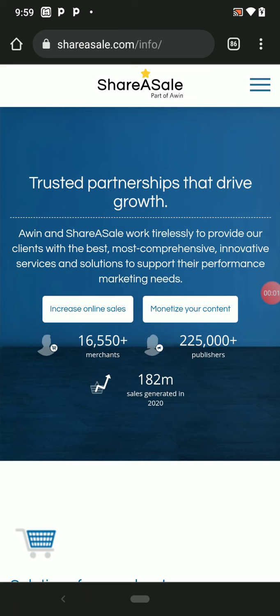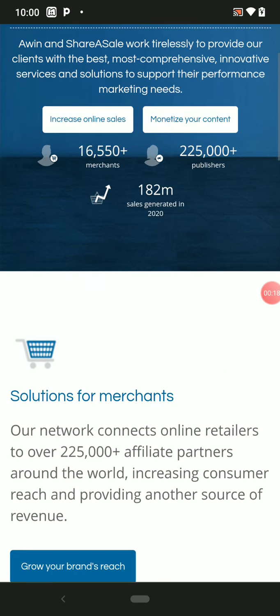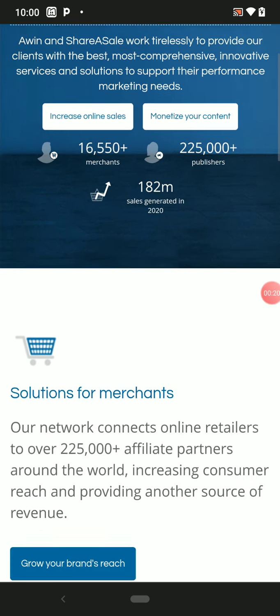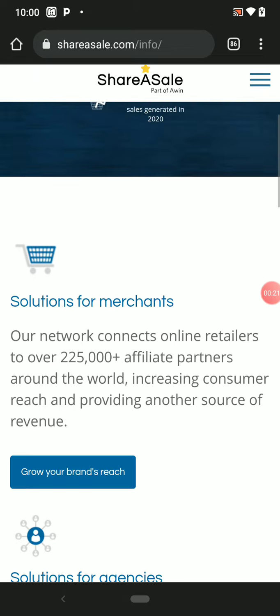Yeah, welcome guys, it's your boy Smile 247. So I want to share with you guys how to use ShareASale affiliate program. We are going to talk about how the ShareASale affiliate program works.